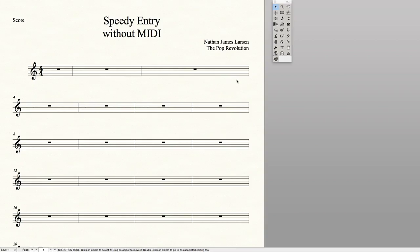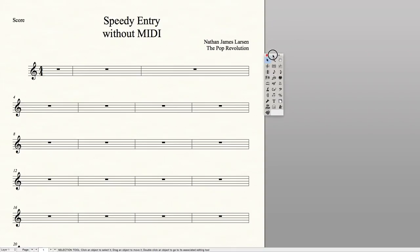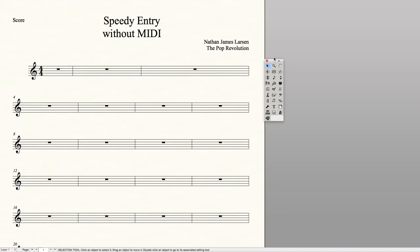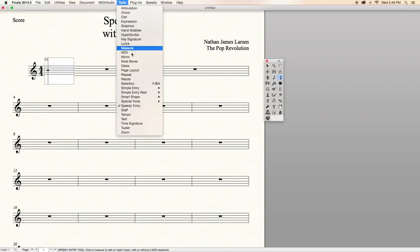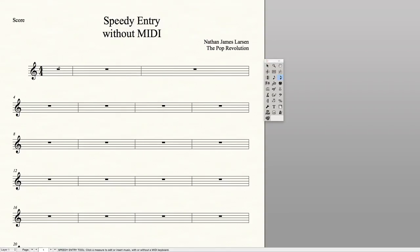But in this video, I'll be showing you the next best way to enter notes into Finale using SpeedyEntry. I have a Finale document open, and we'll use this to show you how SpeedyEntry works. Fortunately, it's a very easy process. First off, you need to get into SpeedyEntry. You can go to your main tool palette and select it from there, or you can go to the top menu bar in Finale to Tools and scroll down to SpeedyEntry.